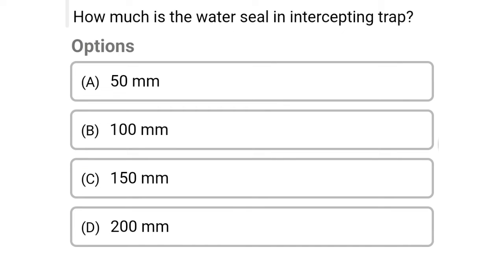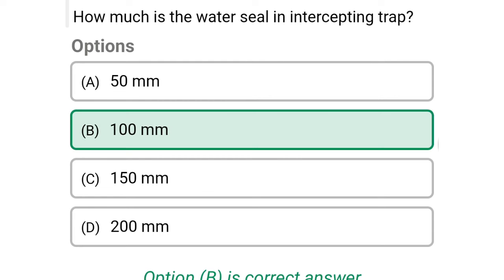Next question: how much is the water seal in an intercepting trap? Option A: 50 mm, option B: 100 mm, option C: 150 mm, option D: 200 mm. The correct answer is option B, 100 mm.